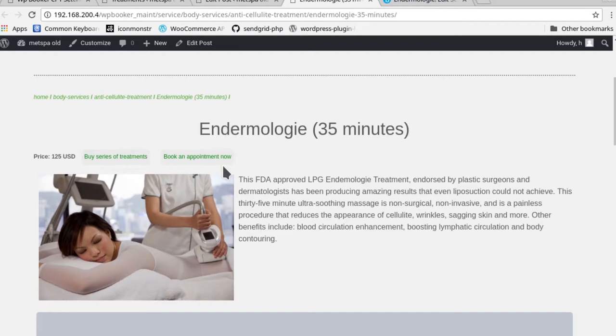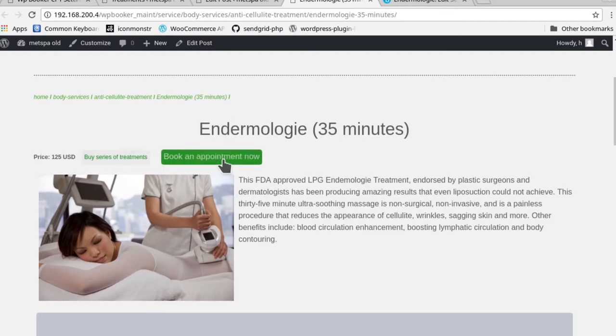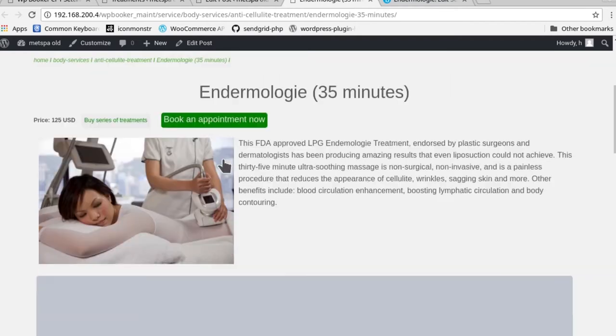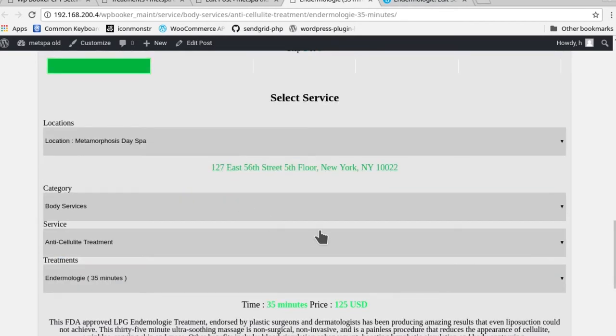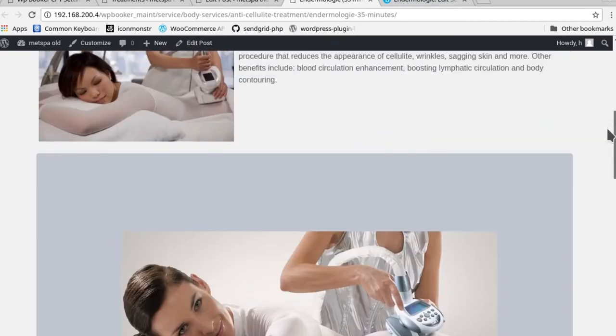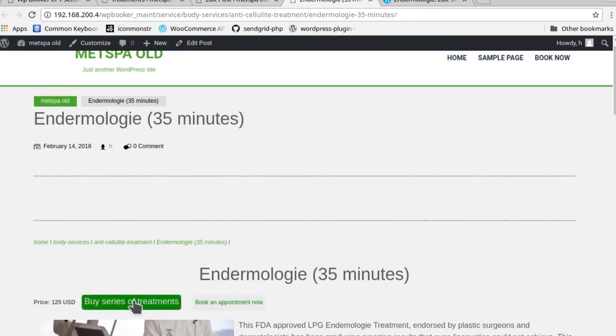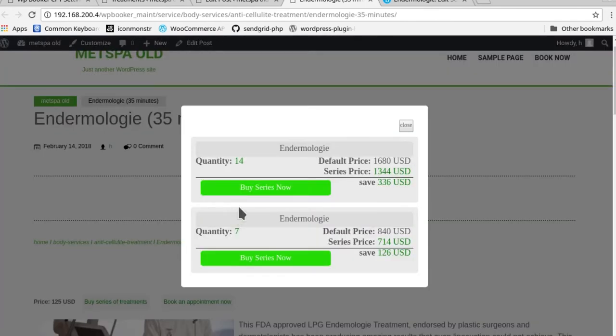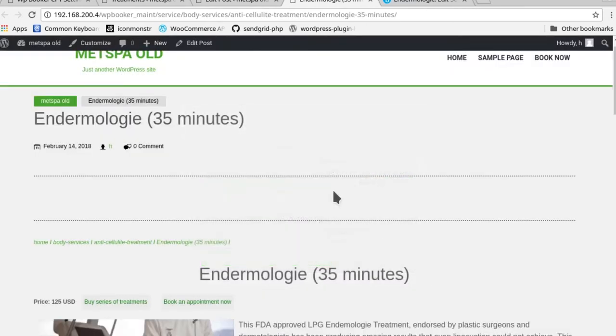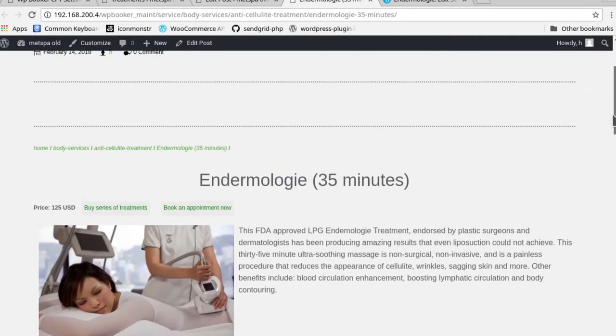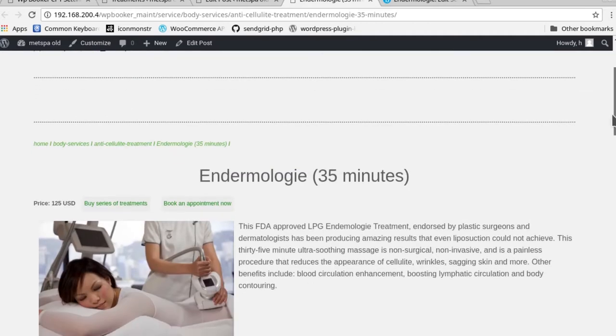These are some really quick call-to-action buttons, so if they just hop onto the page, you could easily just click here and it'll bring them right to booking the appointment. This allows them to book a series of treatments. We'll get into that a little later, but for now I just wanted to show you how the custom post types work.